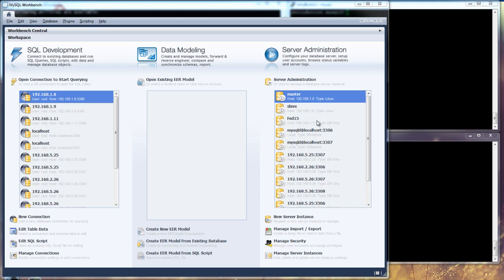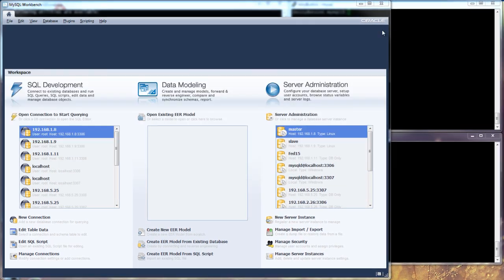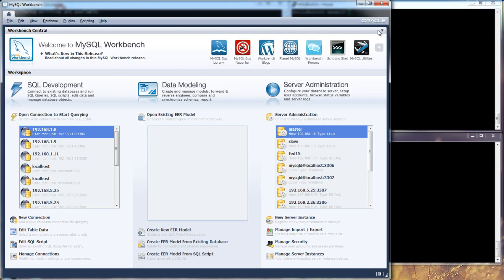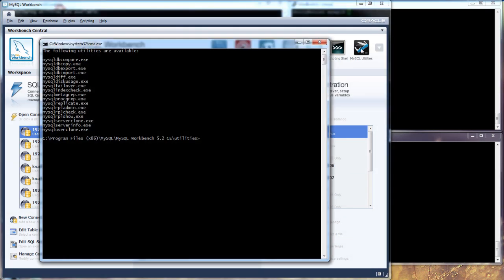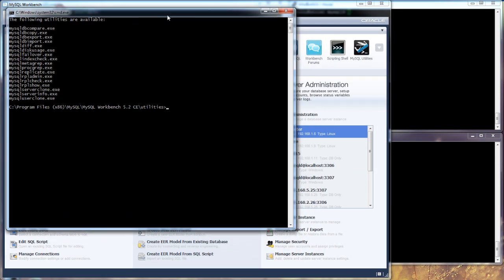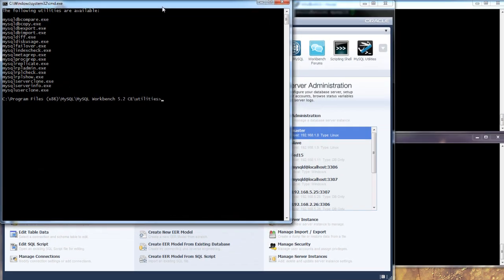So from within Workbench, launch utilities just by clicking on the pocket knife button in the top right hand corner of the window and that fires up the command line that we're going to be using.